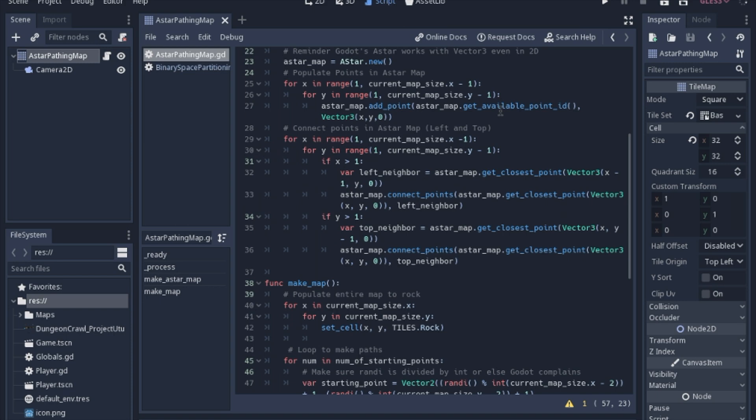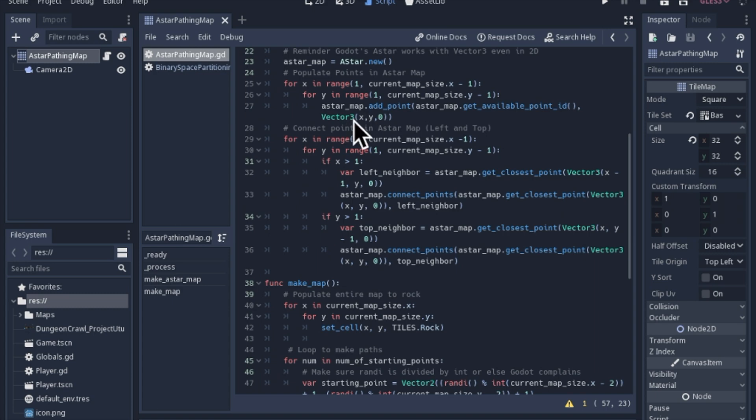We're not going to keep track of it for right now, and the other thing though that it needs is a position. One of the things that is kind of annoying, but it's a free game engine so I won't complain - you have to use Vector3s even when you're working in 2D when you're using Godot's A star. So just remember, Vector3s, that's why I'm using all these Vector3s, you have to.